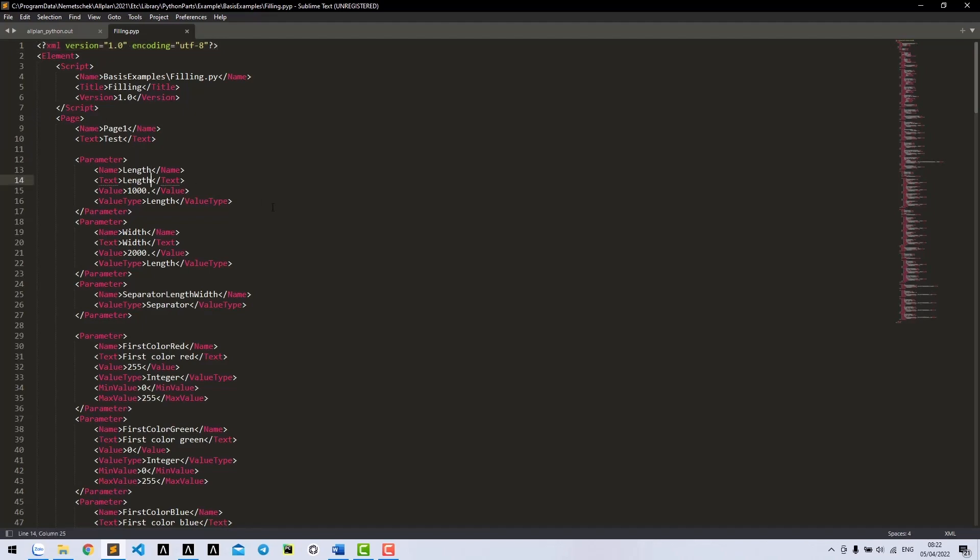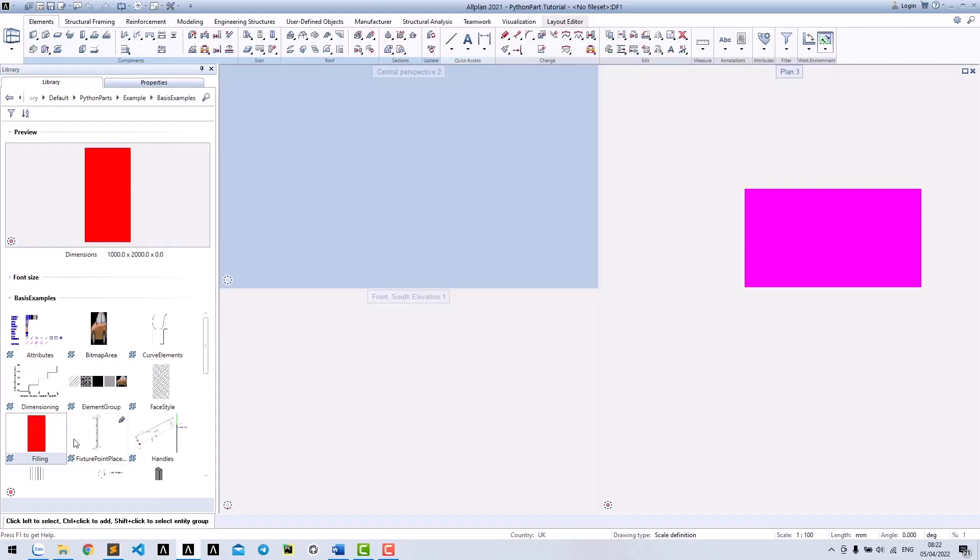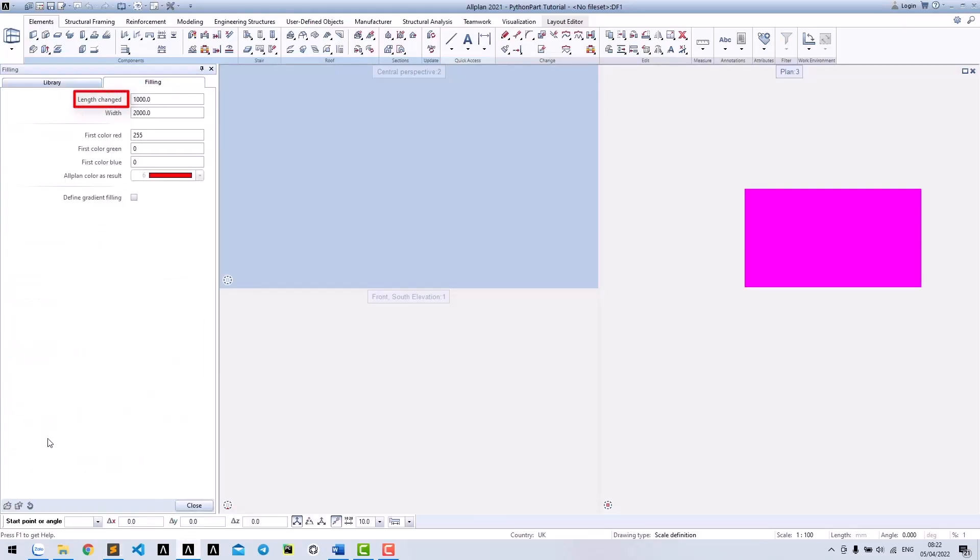For example, if we change the length text here and save it, now when we open the Python box, we can see the difference.